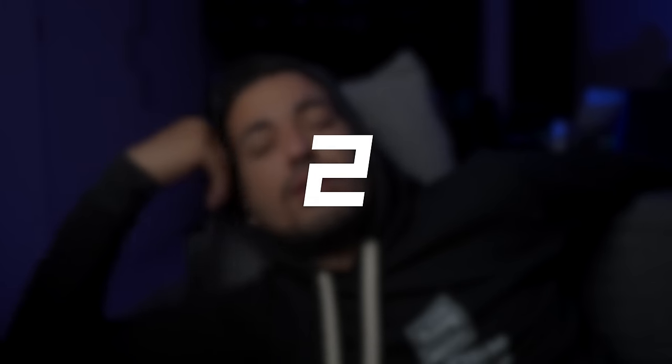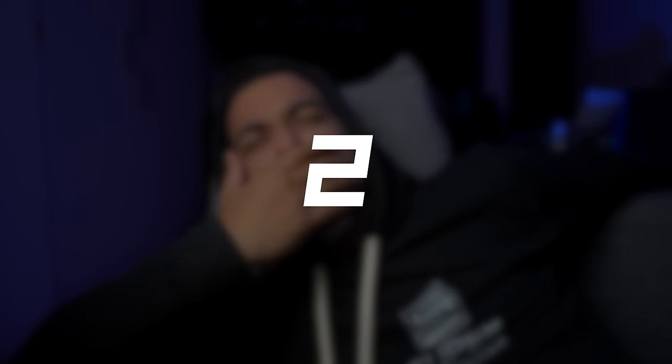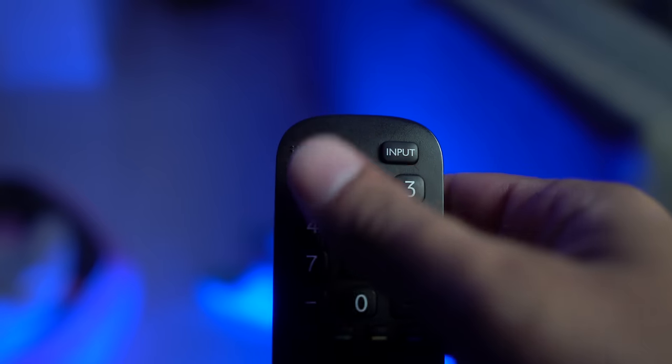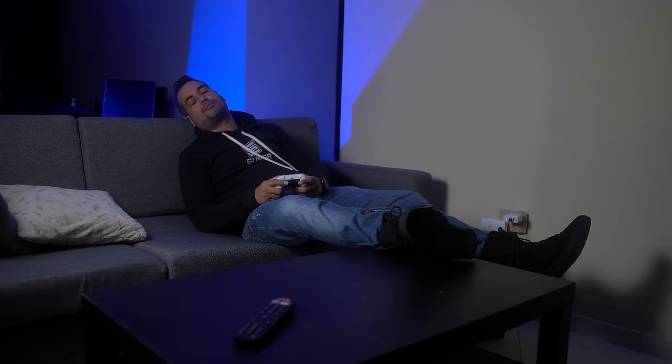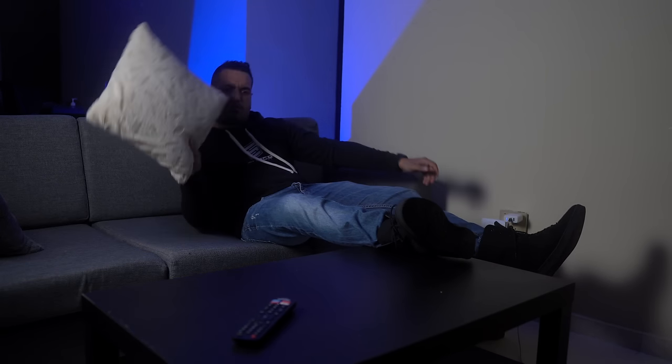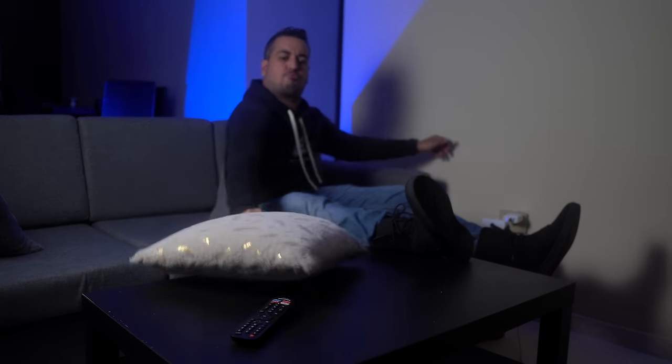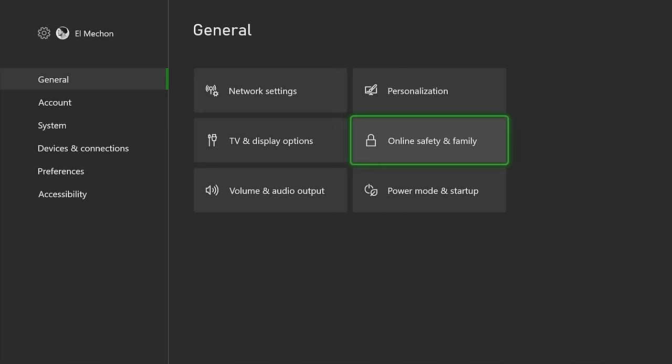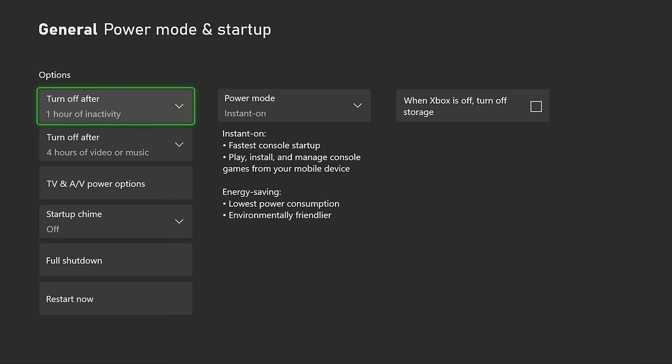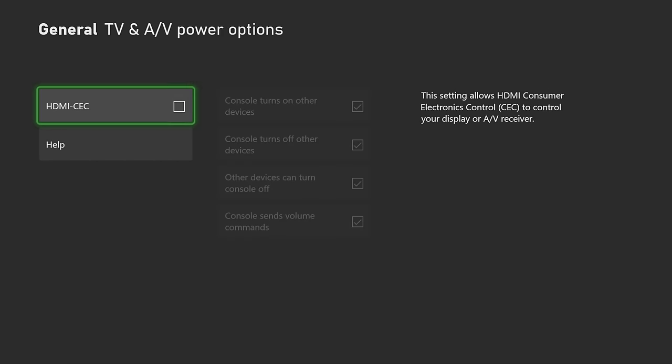I understand the problem is that although you can control your console, you have to turn on the TV. Don't worry, you can have your TV turn on automatically when your Xbox turns on. Go to Power Mode and Startup Setup and select TV and AV Power Options. Check the HDMI CEC box and you're ready.